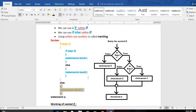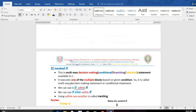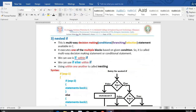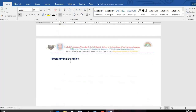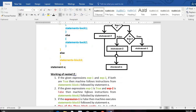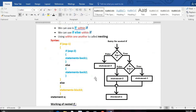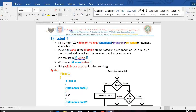In an examination, if you get a question on nested if, first explain it, then write the syntax, then draw the flowchart, then if you have time write the working, then give some examples — if you do so you get very good marks. To explain nested if: this is a multi-way decision making statement available in C. It executes one of the multiple blocks based on a given condition, which depends on the problem we are solving.